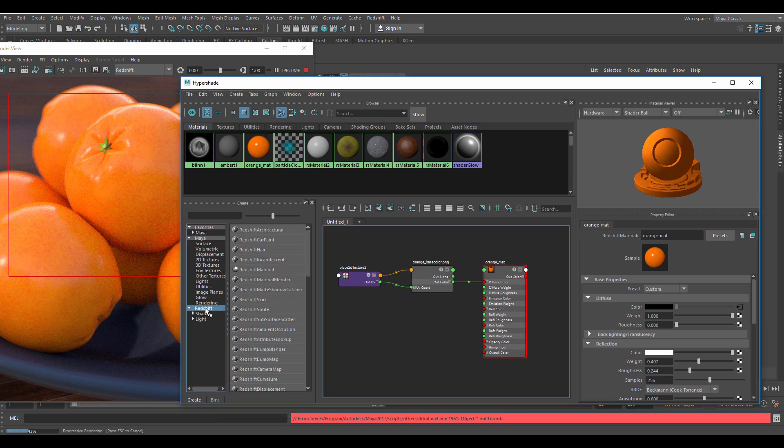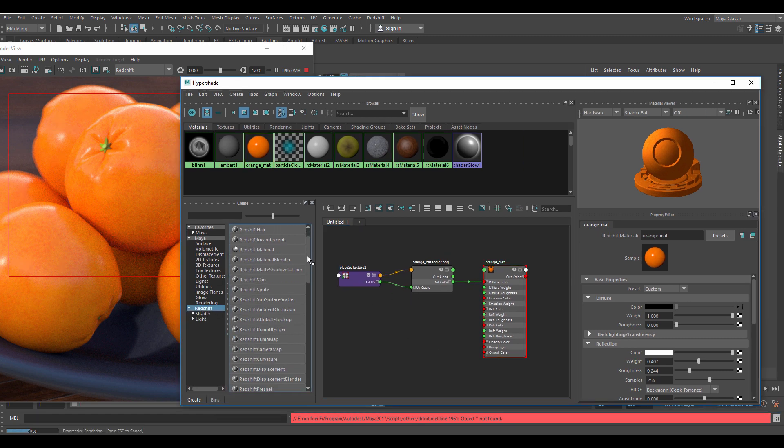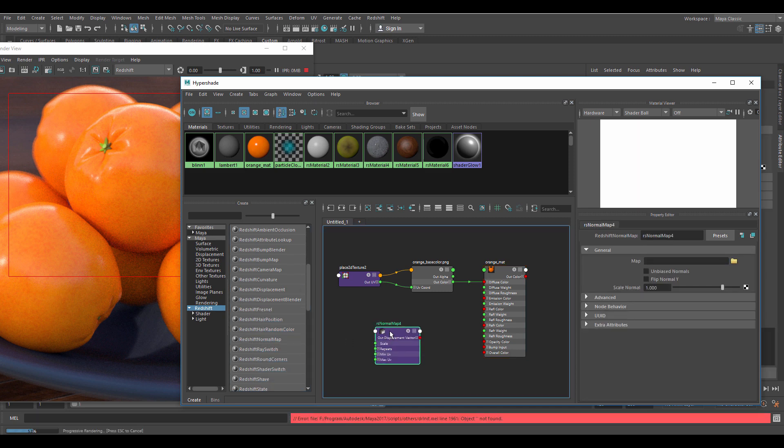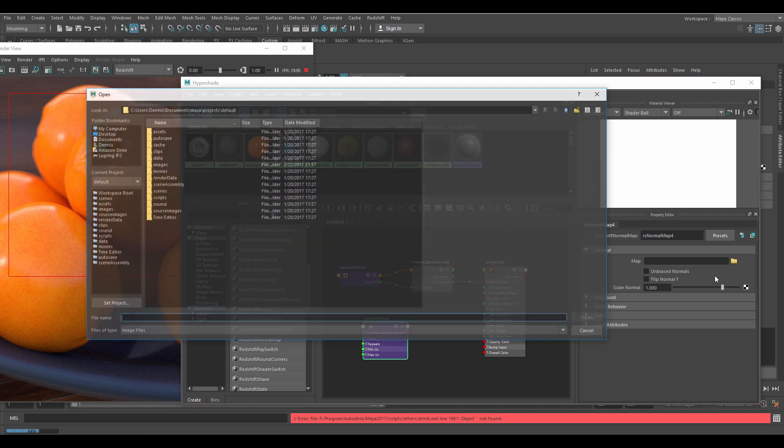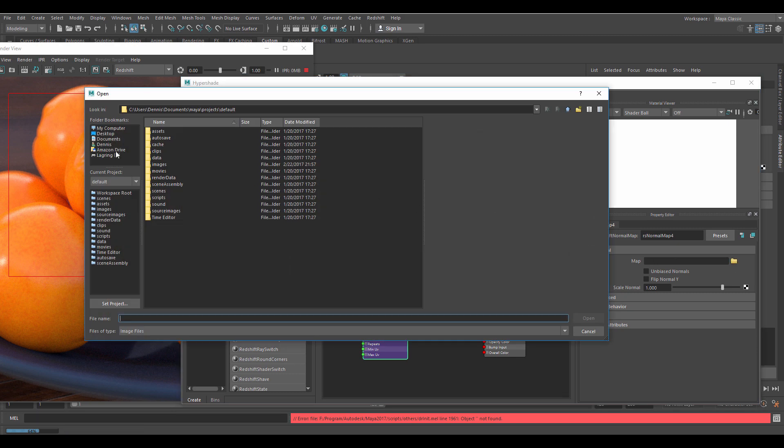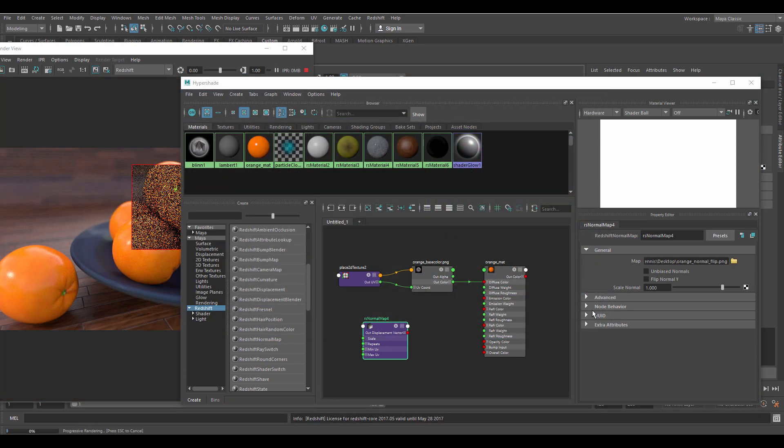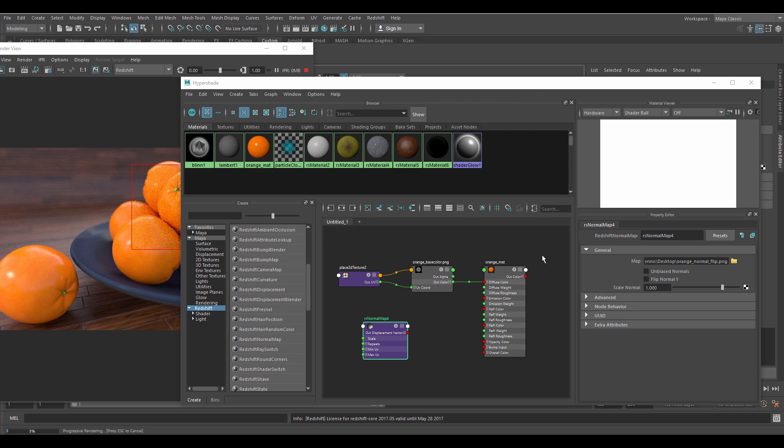To create the normal map node, go to the Redshift tab and find the normal map node. Right click the folder button and select the normal map file. Connect the normal map node to the bump input in the orange material.